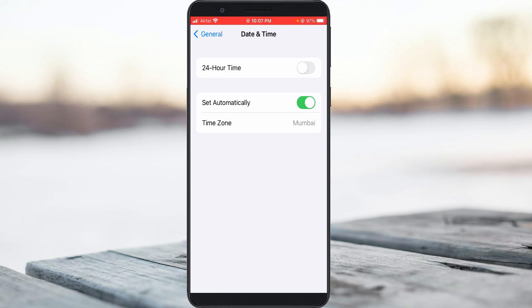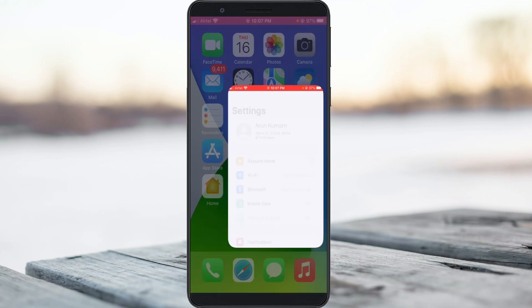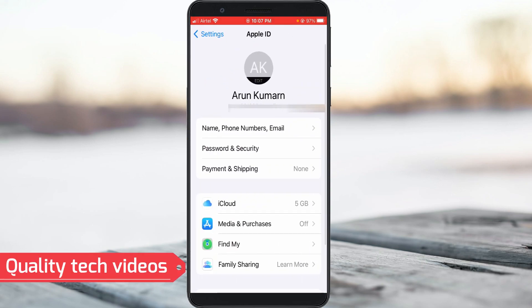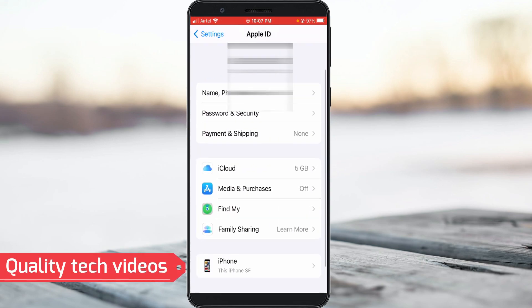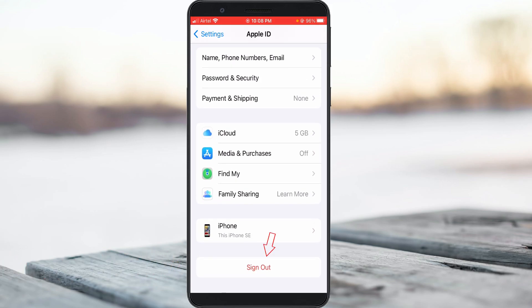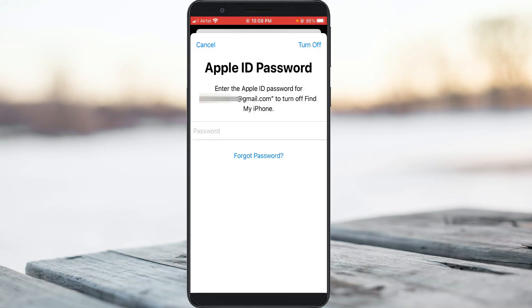Next, sign out of your existing connected Apple ID. Simply go to the Settings home page, tap your Apple ID, scroll down, and click Sign Out. It will ask for your Apple ID password, so complete this step.